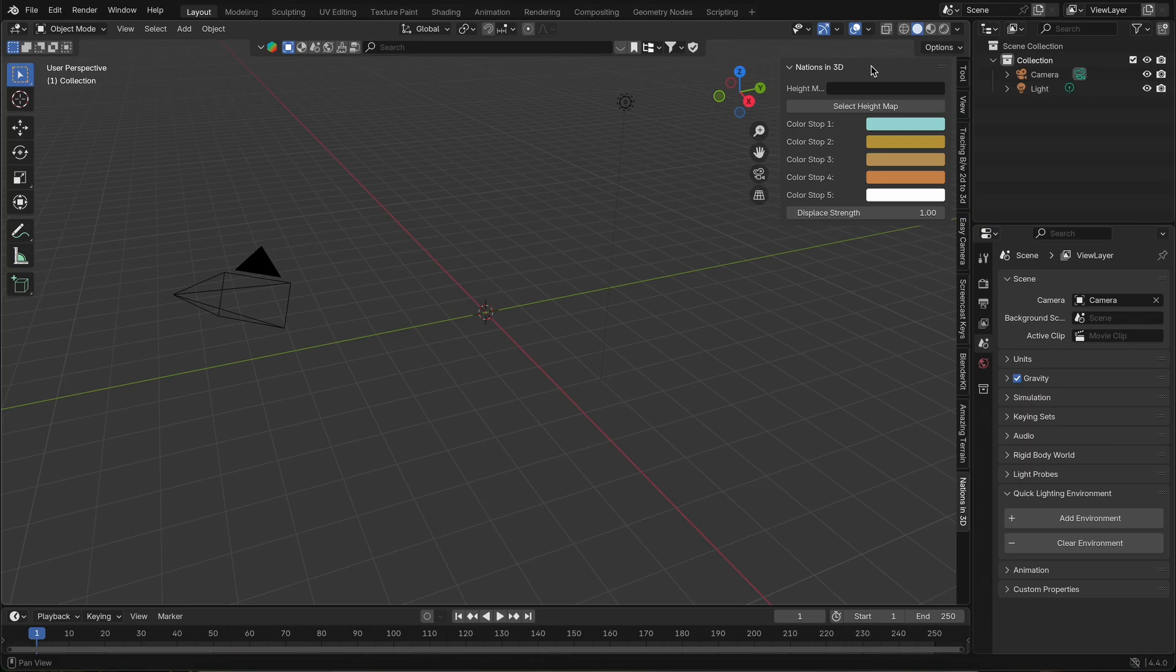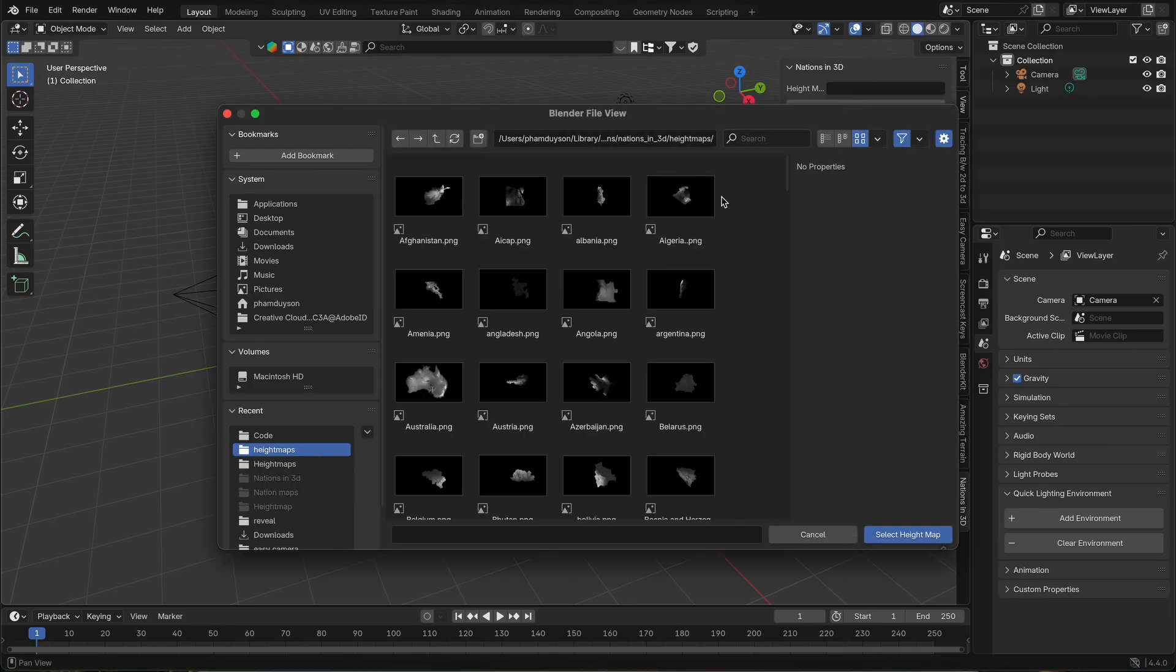To create a 3D map, simply click Select Height Map, then choose the country or territory you want.